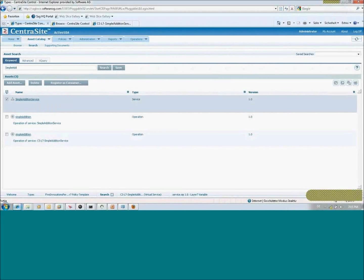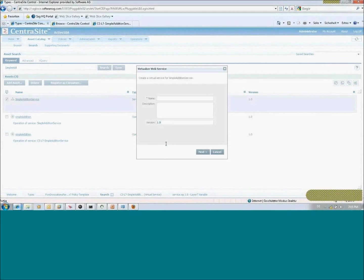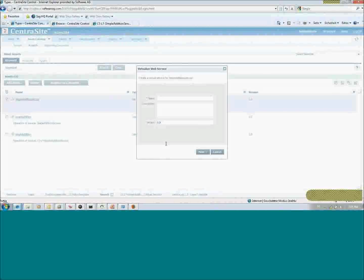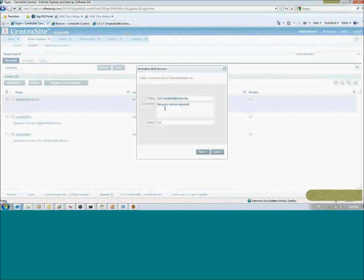A virtual service is a proxy object that has the same interface as the backend service, but you can add additional metadata such as runtime policies and a Layer 7 policy template. The metrics section of a proxy service shows invocation statistics like average response time, average fault count, and total fault count. In our case, a virtual service represents a newly created published service on SecureSpan Gateway. I call this one 'Simple Addition Service' and add the comment that this proxy service represents the published service on SSG.